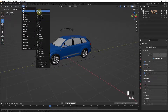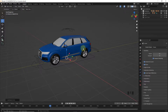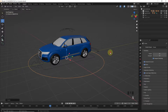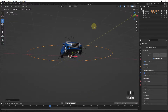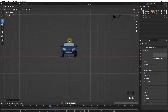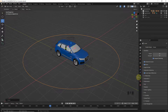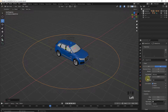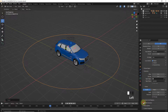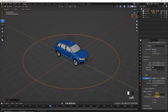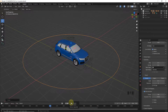After that, let's add a circle, scale it up, and change its position. Now go to Object Data Properties and click on Path Animation and change frames to 700. By 700 frames, it means that on this path the camera will make one full revolution.